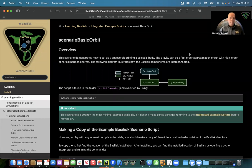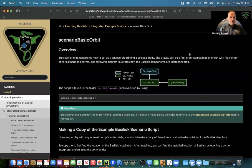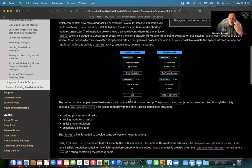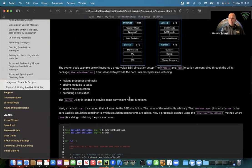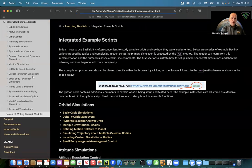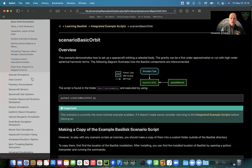You were able to download Basilisk, get it installed, get it all to compile, get all the dependencies included and compiled, and now we're ready to run our first script. This video will talk you through a very basic orbit scenario — the simplest scenario that uses a spacecraft and a gravity body to do some orbits. This assumes you've gone through the fundamentals of Basilisk already, where we talk about creating a process, a task, adding modules, connecting messages, and recording messages.